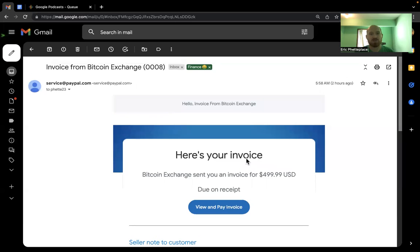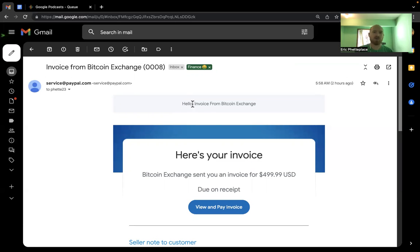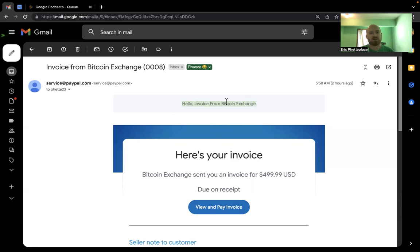Now, what are the signs that it's not on PayPal? It should have your name in the hello thing. So the fact that it just says hello and doesn't have your name is a good indication that this is actually phishing.